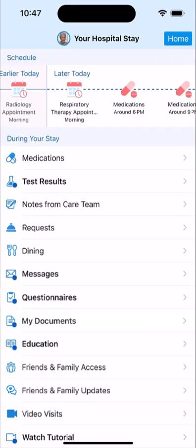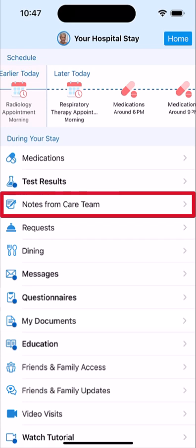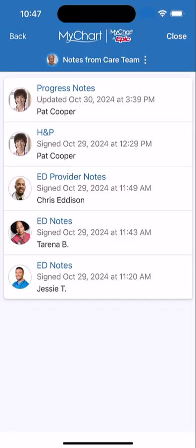Clinical notes from your care team are also available in Bedside. Select Notes from Care Team, and tap on a note to view it.